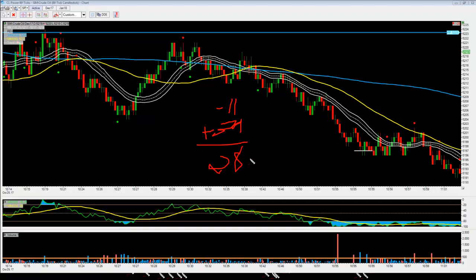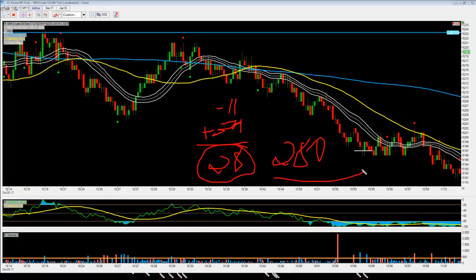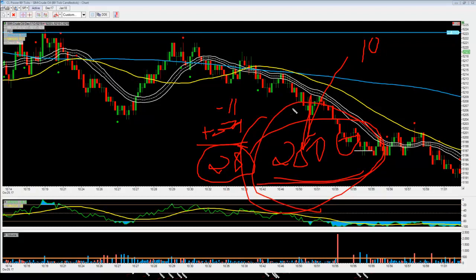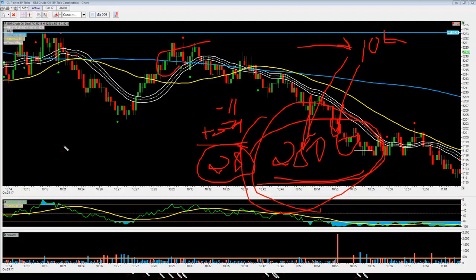That ends up being a net of 28 ticks or $280 just trading 1 contract. That's not a bad chunk of change in any environment right now. If you were trading 10 contracts, add a zero behind that and all of a sudden that becomes $2,800, if you were just all in, all out. That's the power of the CL Pitch strategy as it relates to the once-a-week trade that I've been talking about.